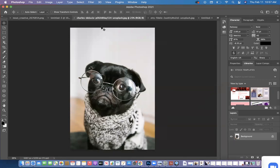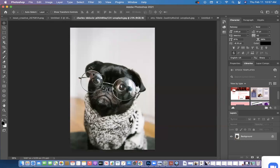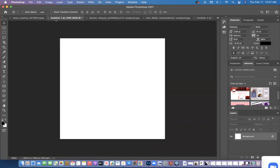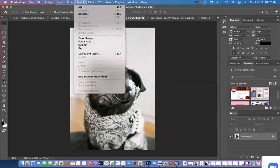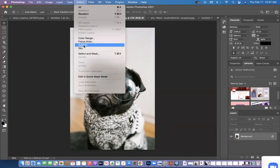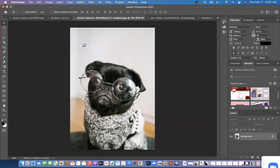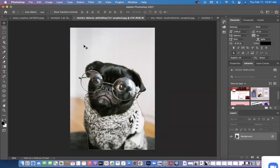So your photo is open. You just did File Open. Now if I wanted to pull this little guy over into here, what I would do is go to Select, Select Subject, and wait for the marching ants.